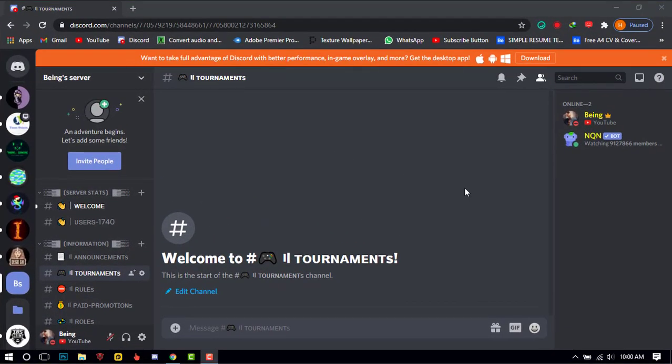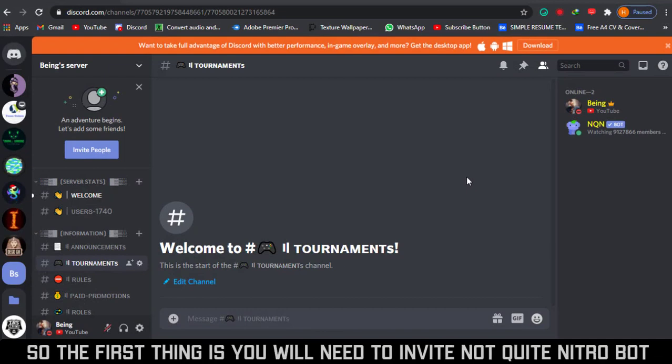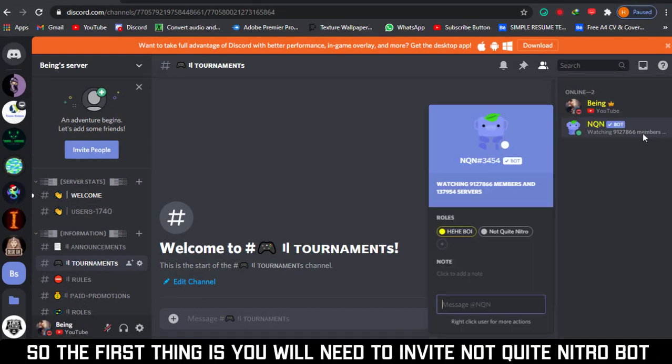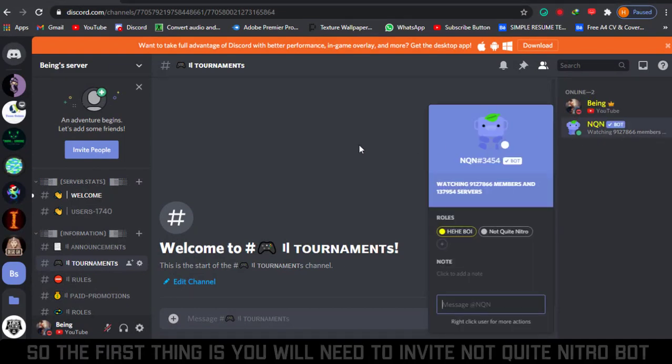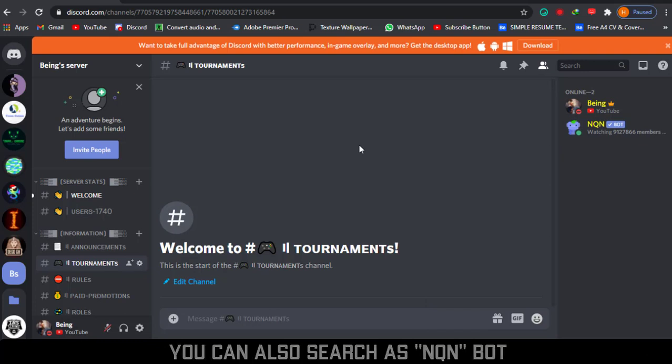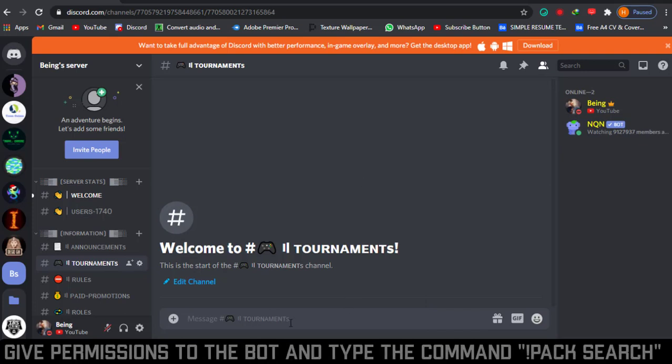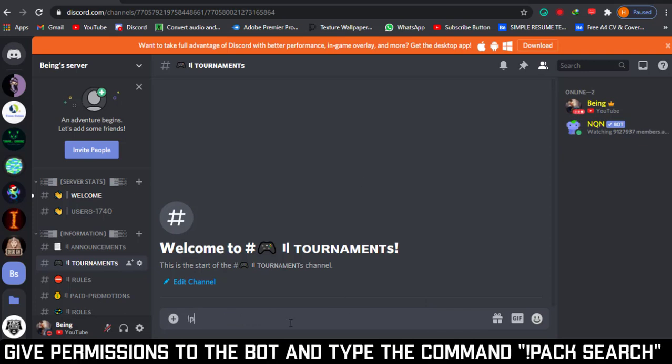Alright, let's start. The first thing is you will need to invite Not Quite Nitro bot. You can also search as NQN bot. The invite link will be in the description. Give permissions to the bot and type the command pack search.